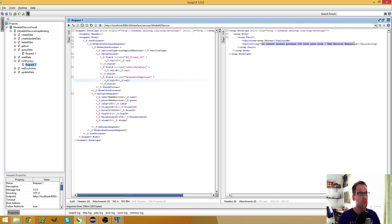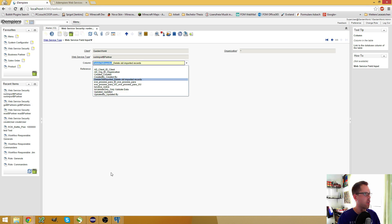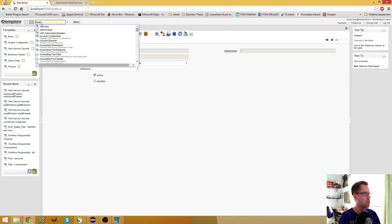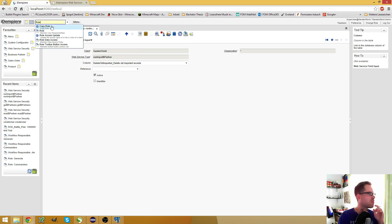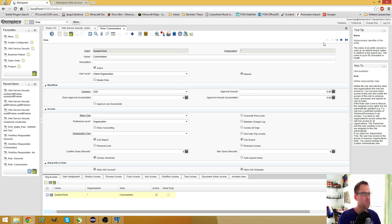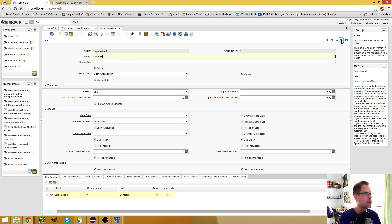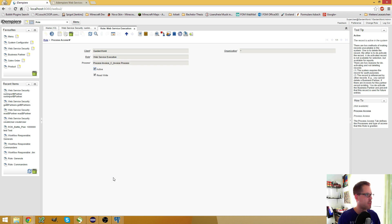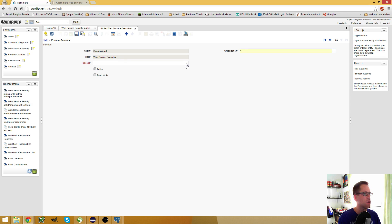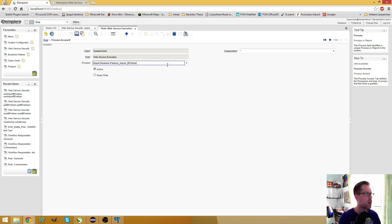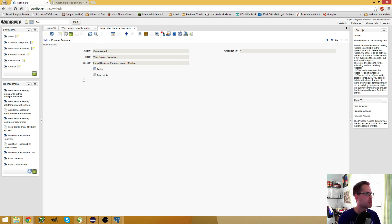So now I can run this process and I get an error message: you cannot access process with your role. And that's a common error you might get. So go to the role window and here search for your web service execution role and there it should have a process access. Open this window, create a new entry and it was import business partners with read write access. Save.